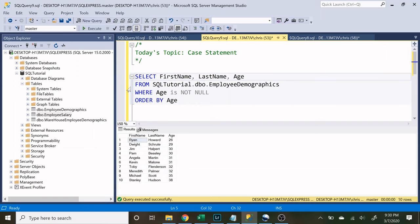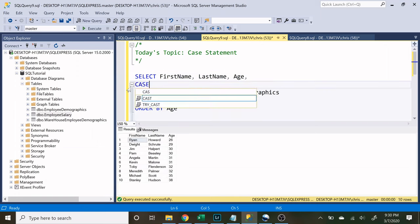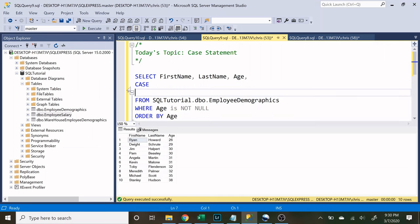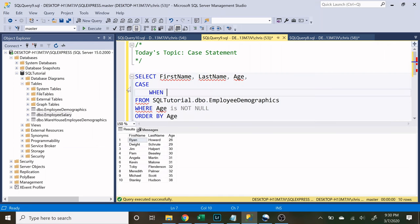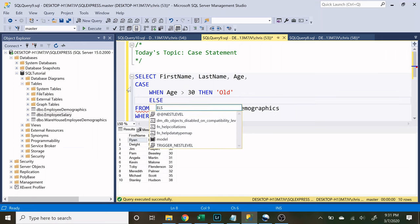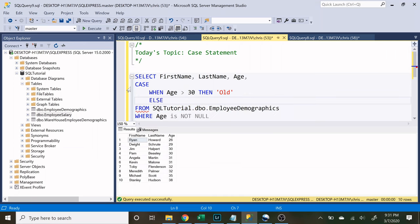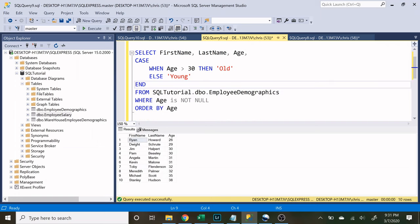So now let's start building our case statement. We're going to say CASE and then we want to say WHEN. Now we need to specify what condition we want to look for. So let's do when age is greater than 30 then what do we want to be returned? So we want to return that they are old. ELSE so that means anything that is not over the age of 30 we want to return young. And then you need to specify that you were done with the case statement and so you will write END at the very bottom. So this is our first case statement let's run it and see what we get.